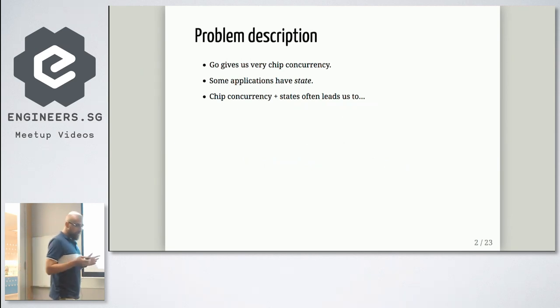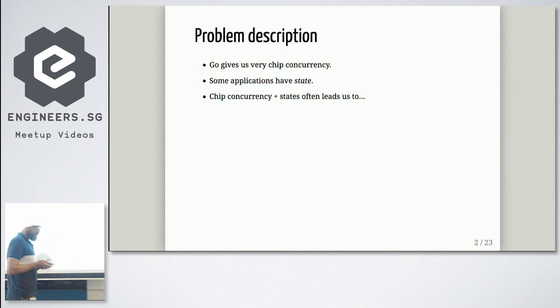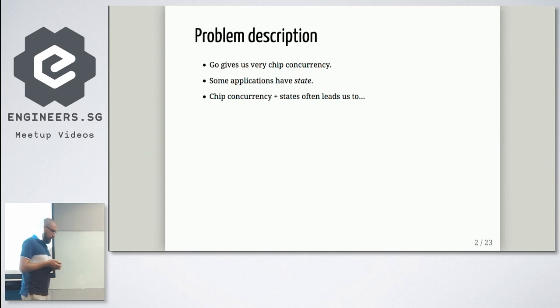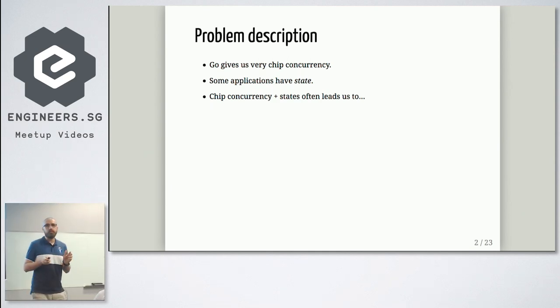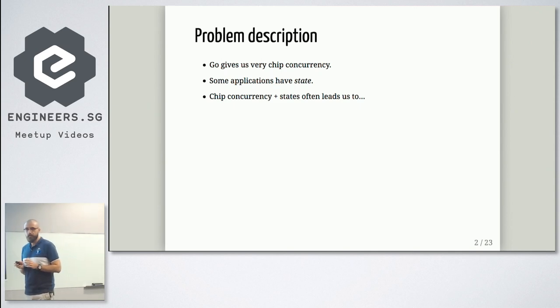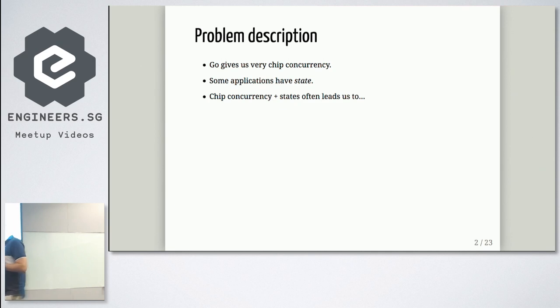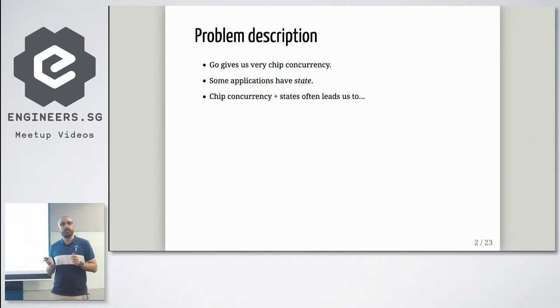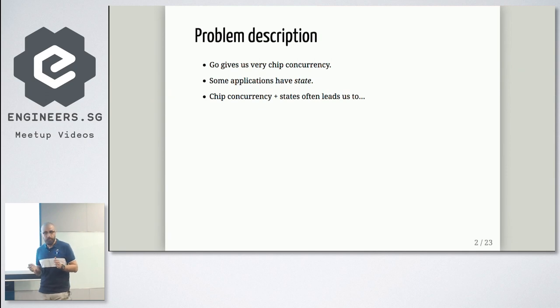First of all, Go gives us cheap concurrency. That's nice. But at the same time, this feature, I often use it a lot. And also, second thing is application could have state. Not all applications, but some of them.